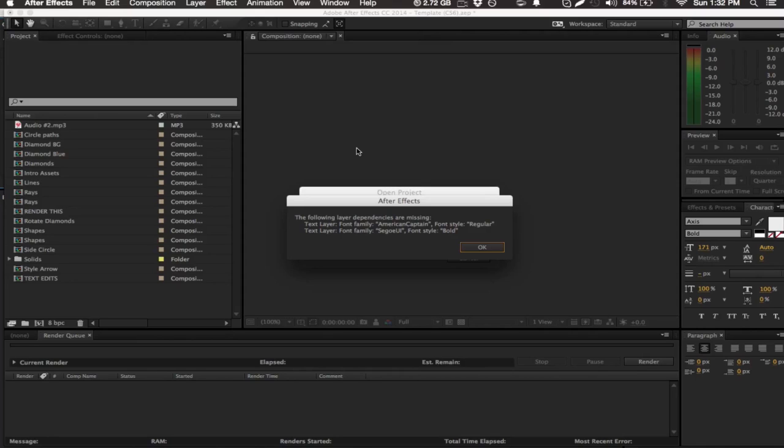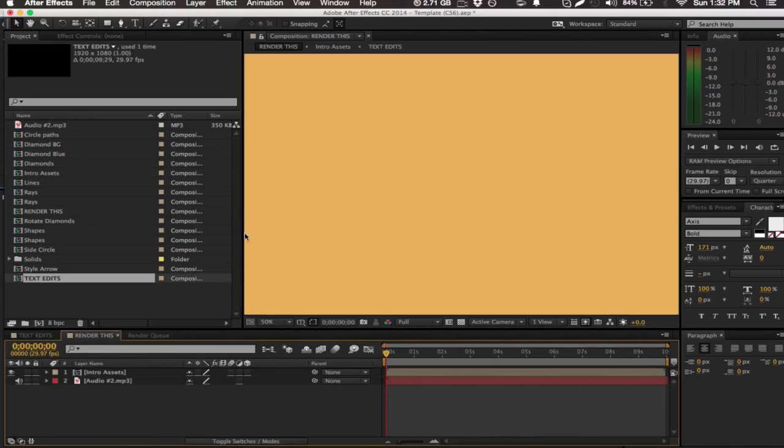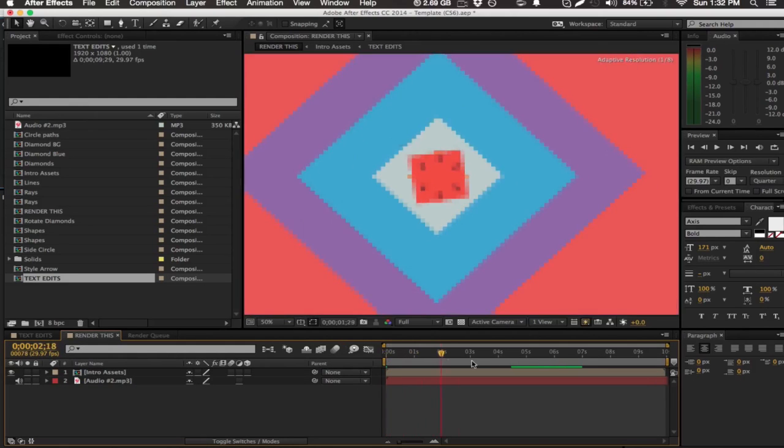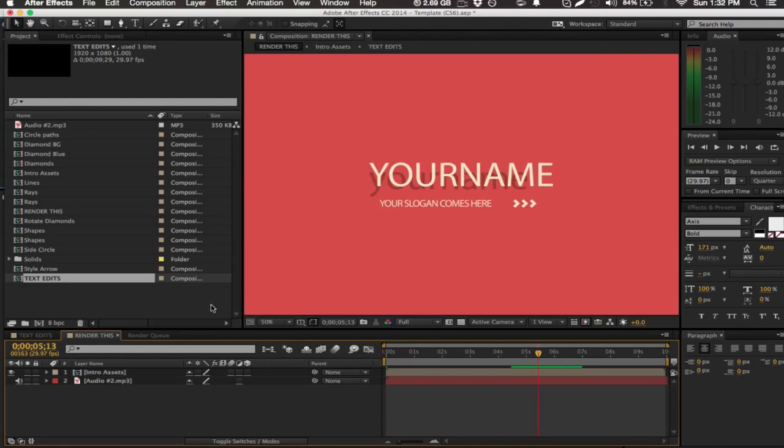If you want to go ahead and check them out, you can just get them in the description or pause the video here. But yeah guys, it's really easy to edit these templates. The first thing you're going to do is just double click here where it says intro assets.